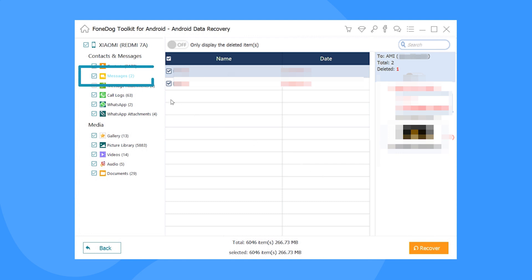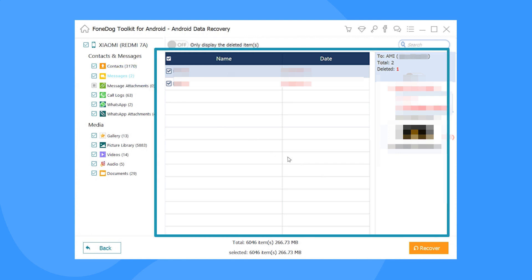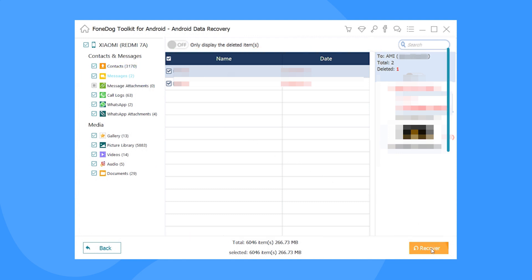Step 5: Select the text messages you would like to recover and then click Recover.